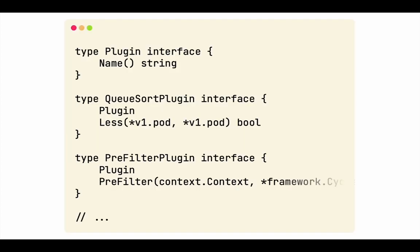So what does the code look like for writing a plugin for the scheduler? Here's an example. Look at the QSort plugin. It takes two pods and tells if one should be prioritized over the other. If this is also not enough, you could write your own scheduler.